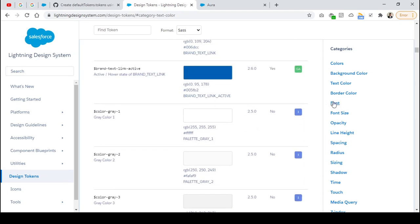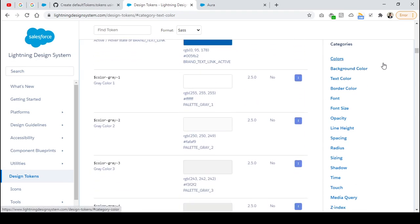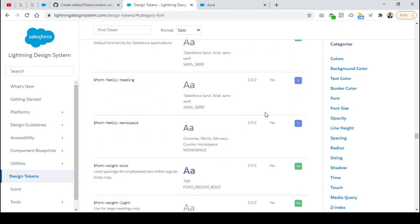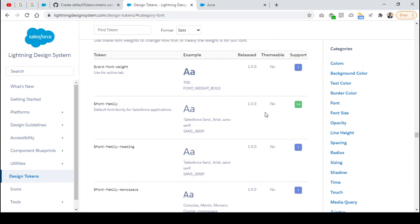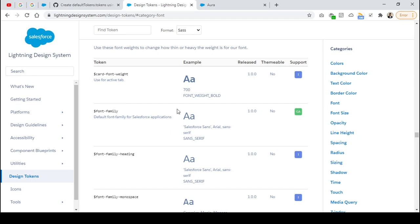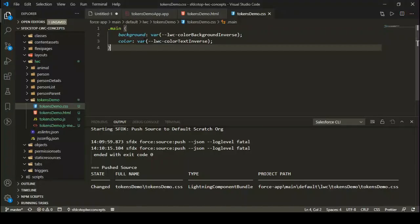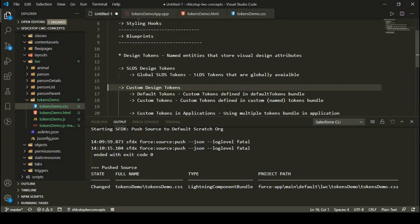The key thing to take care of is that the design token must have global access. If it doesn't have global access, you won't be able to use it in your Lightning Web Component. You can choose any CSS property — it's not only about colors, you can choose font size, font family as well — but those design tokens must have global access. That's all about SLDS design tokens, or global SLDS design tokens.